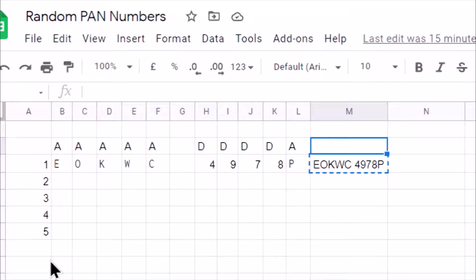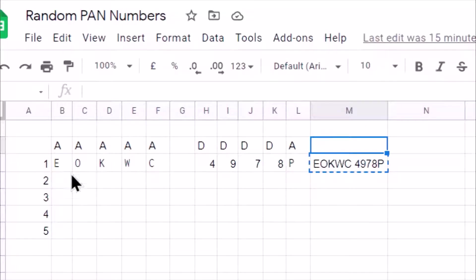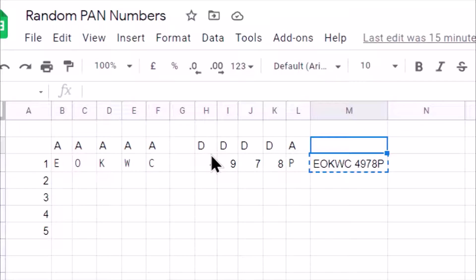PAN number is a permanent account number related to income tax in India. PAN number is made of 10 characters in which first 5 characters are alphabet from A to Z, and next 4 characters are 4 digits, and the last character is again alphabet.